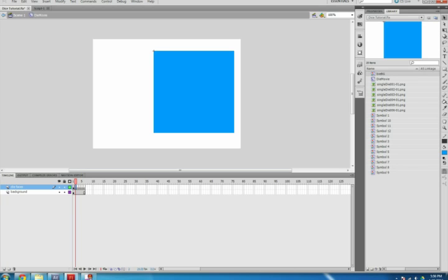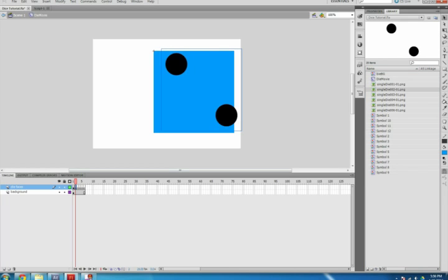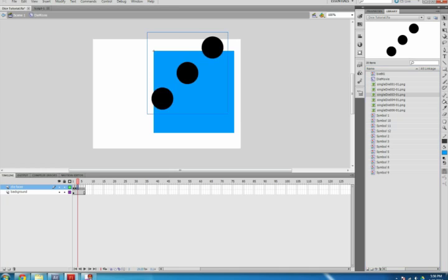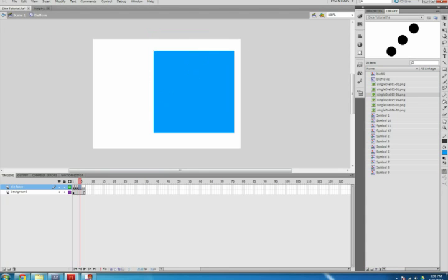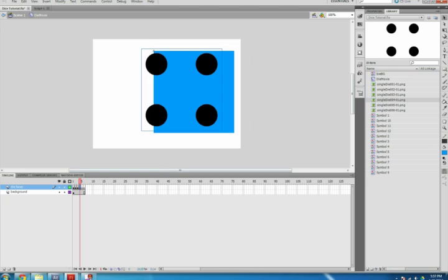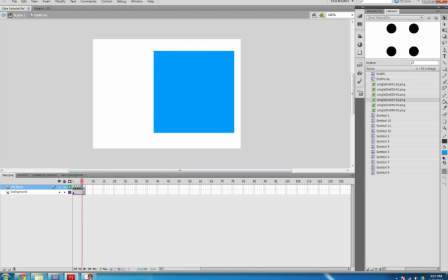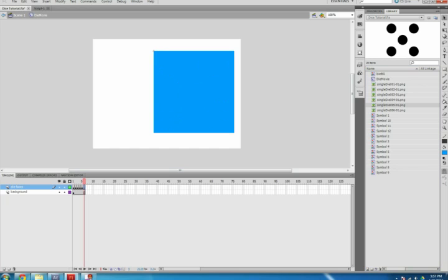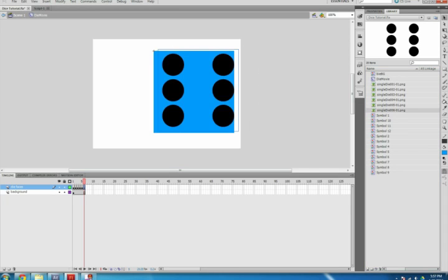On the Die Faces layer, select Frame 2 and drag Single Die 002-01.png from the library to the stage. Select Frame 3 and drag Single Die 003-01.png from the library to the stage. Do the same for the rest of the die images up to 6.